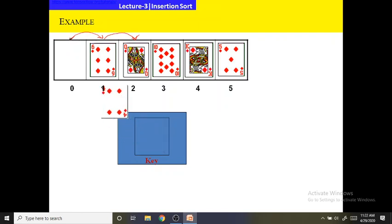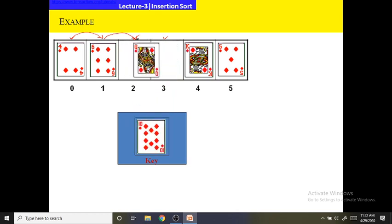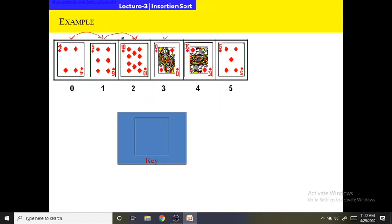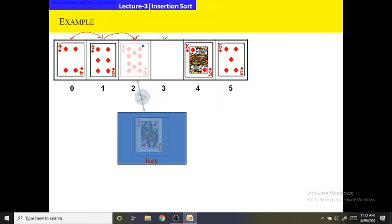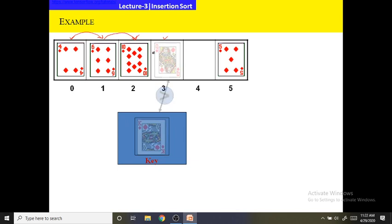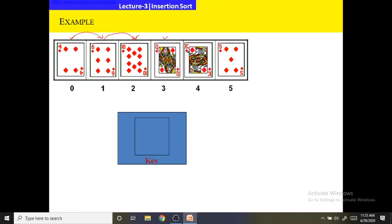Next it will select 10 as the key element. It will compare 10 with the queen — since the queen is larger, the queen will be shifted one position towards the right. As 10 is larger than 6, 6 will not be shifted and 10 will be placed at that index. Next it will select the queen as the key element — since the queen's value is more than 10, it will be placed at its position. Next it will select the king as the key element — since the king is larger than the queen, it will be placed there.